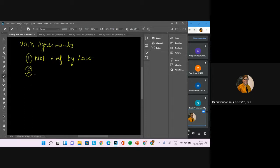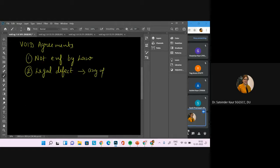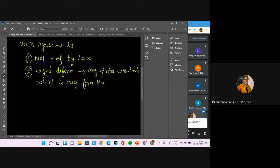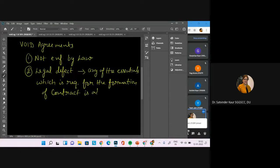What else can be the legal defect or what can be the possibility? If a contract is made for an illegal act, then it is a void agreement. We can also say that any of the essentials which are required for the formation of a contract are missing — any examples you can state?